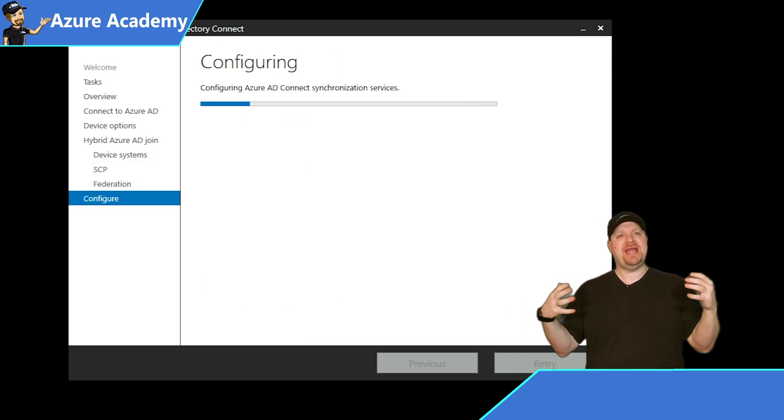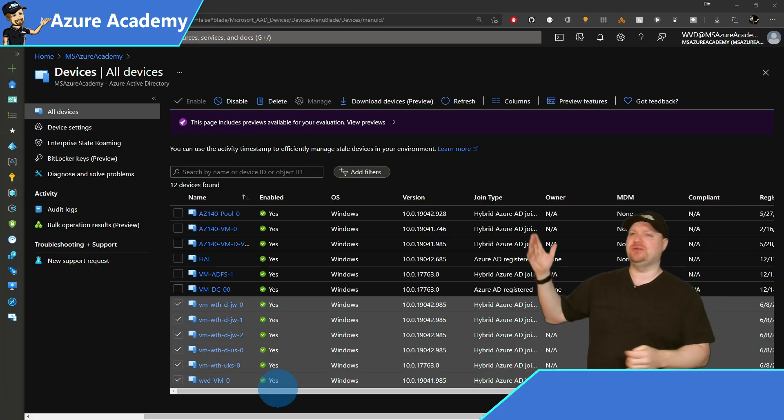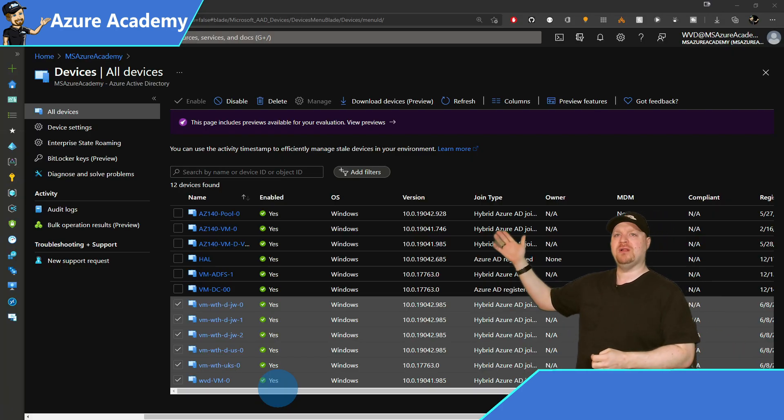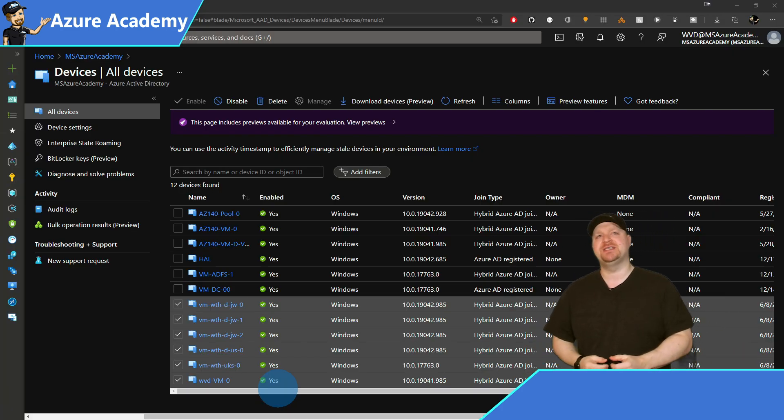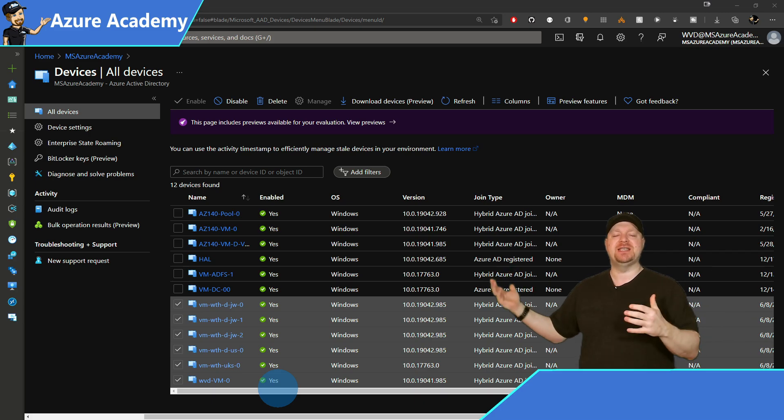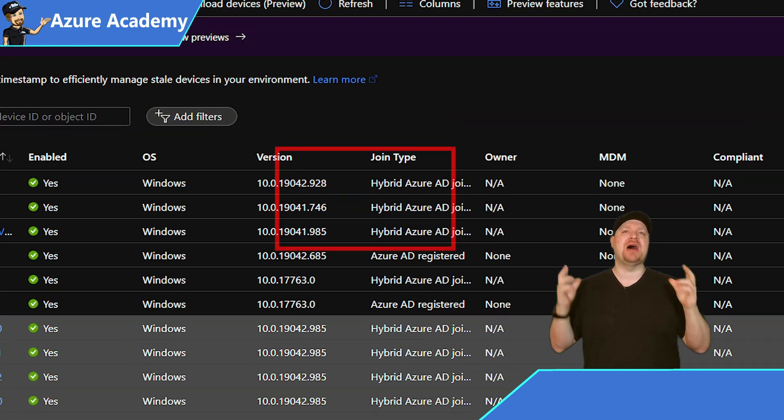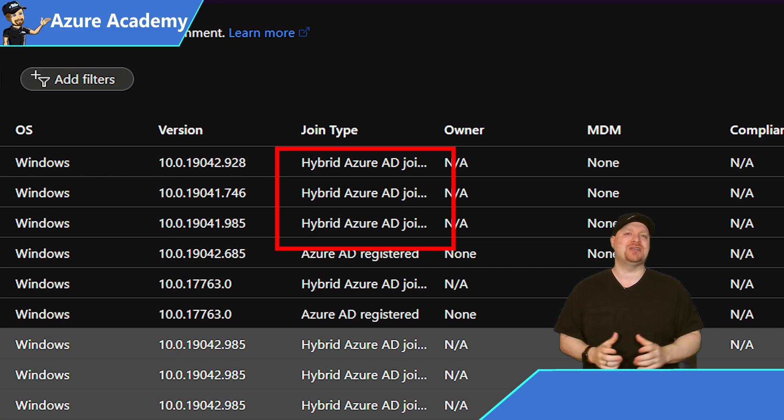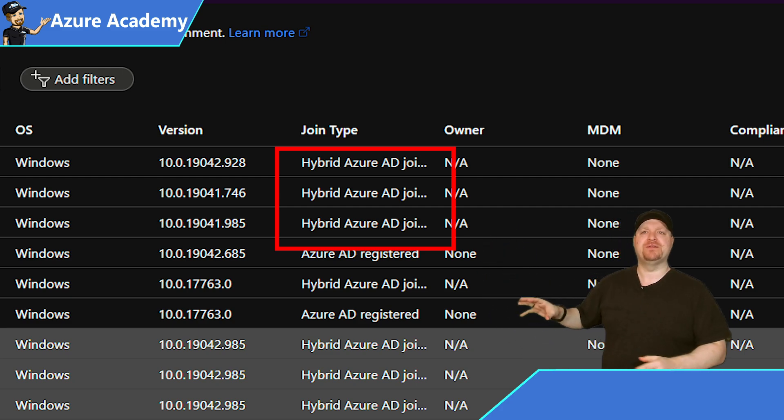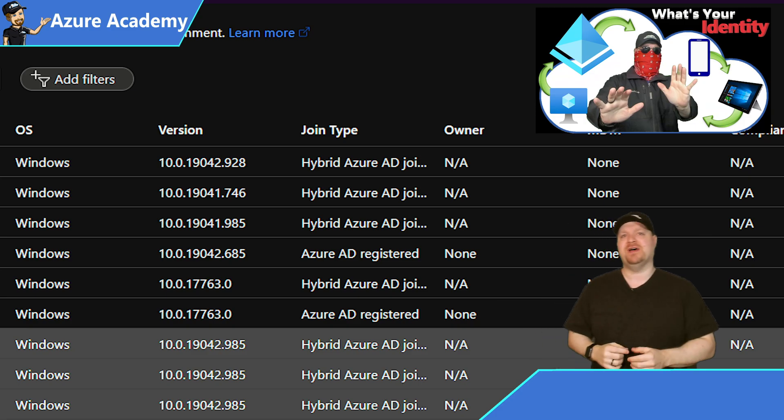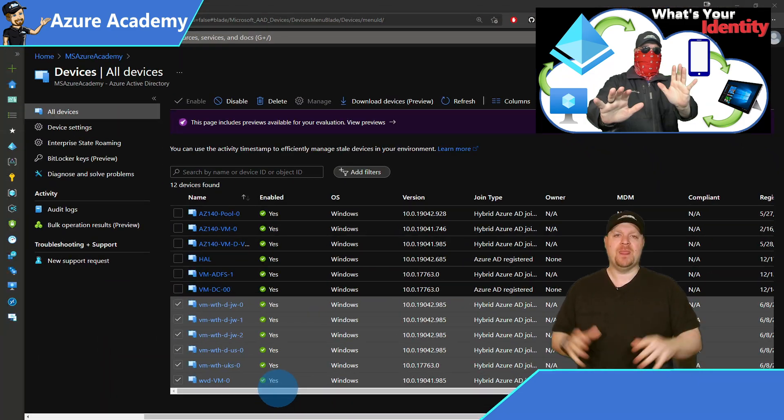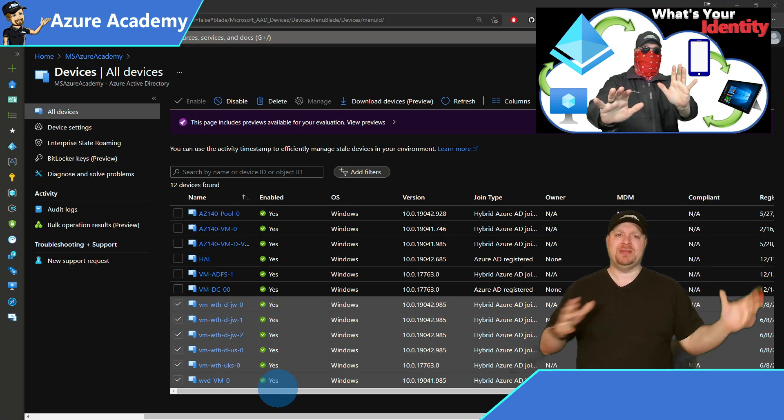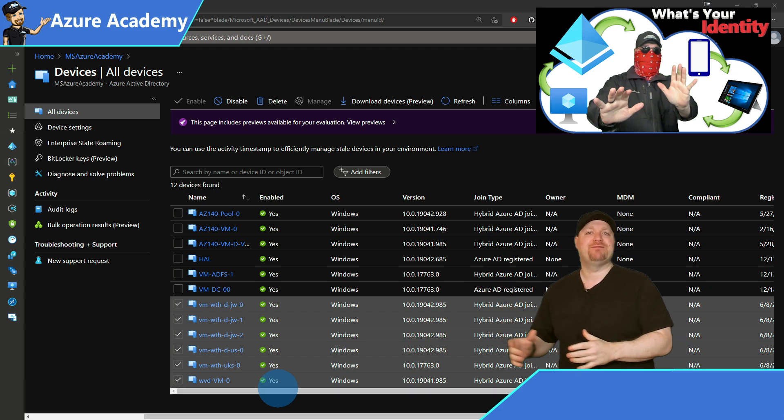After your next sync is complete, you can go into the Azure portal and on the left, go to devices and you should see your devices listed here with the join type of hybrid Azure AD. And if you want to know more about all the different join states, go check out my video on device identity right up there. Now we need to complete this from the devices side.